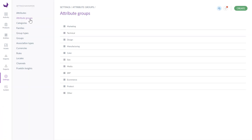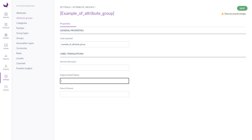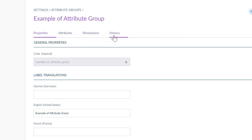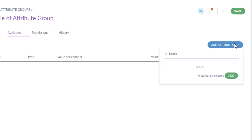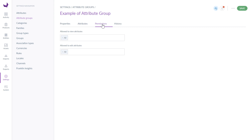Now we can go to the attribute group section, where we have the list of all attribute groups. Attribute groups are used as folders or attribute sets. Each attribute must be assigned to a group. If you want to create a new one, click the create button. You have to enter a unique code for the attribute group, label translations, and save it. Now you can see three additional tabs: attributes, permission, and history. You can assign attributes to this group under the attributes tab. Click the add attributes button, search for attributes you want to add, and simply click add. The permissions tab is available only in the Enterprise Edition.